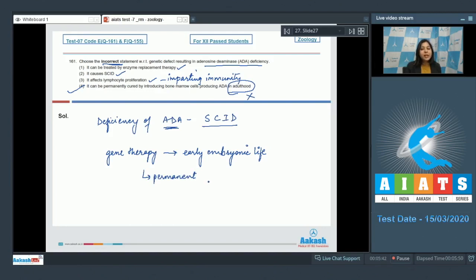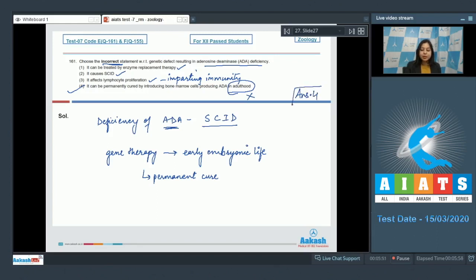But not in adulthood, as most of the cells have already differentiated and have been formed. So the correct answer here becomes option number four.